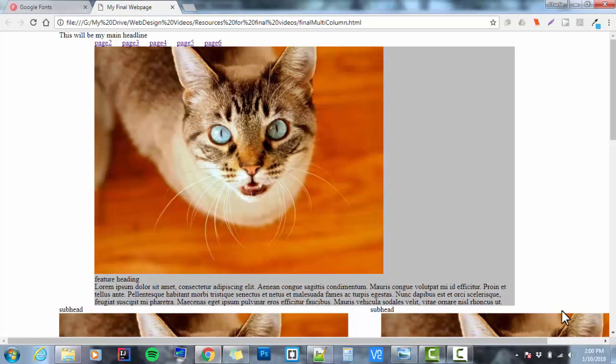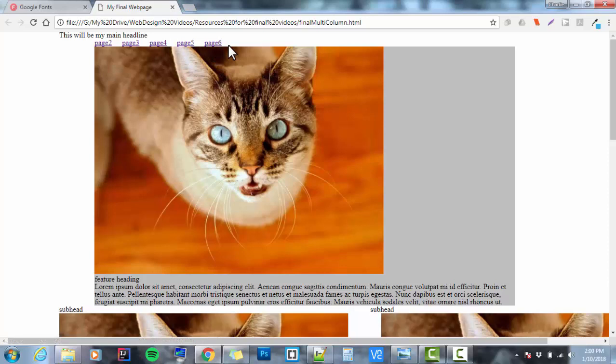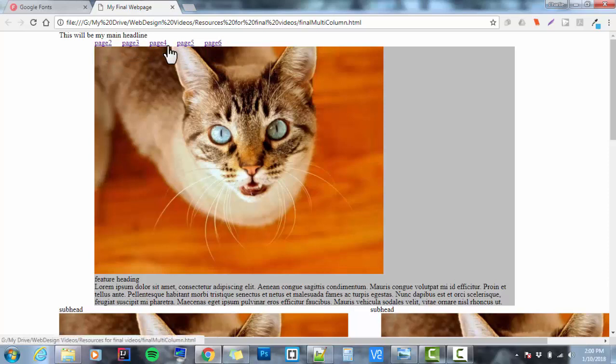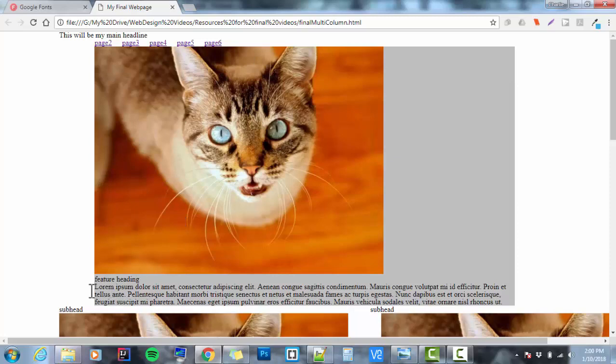What we had already is a web page that has a header with an h1 in it, a nav with a ul and a bunch of li's, and they're set to be displayed inline. I've got a feature which has an image, an h2, and a paragraph in it, and this is a div.